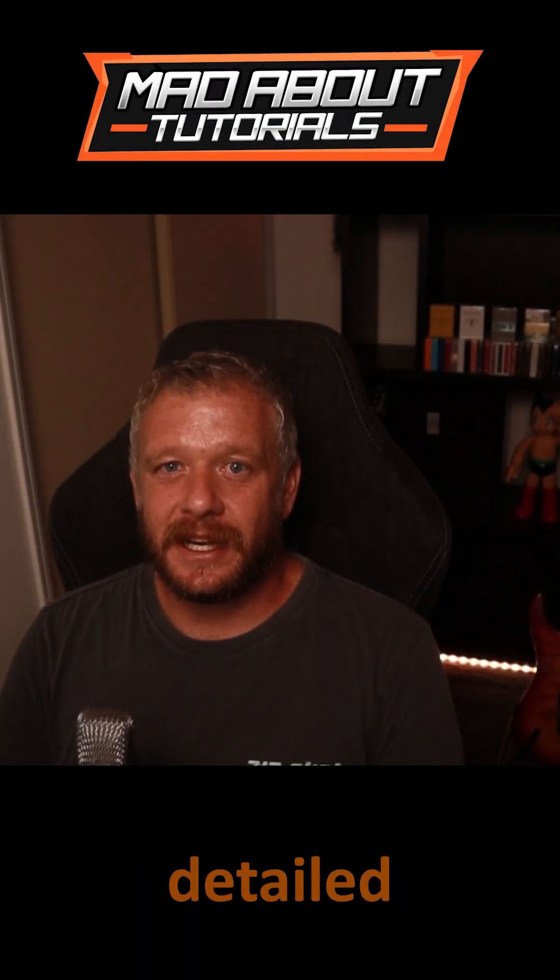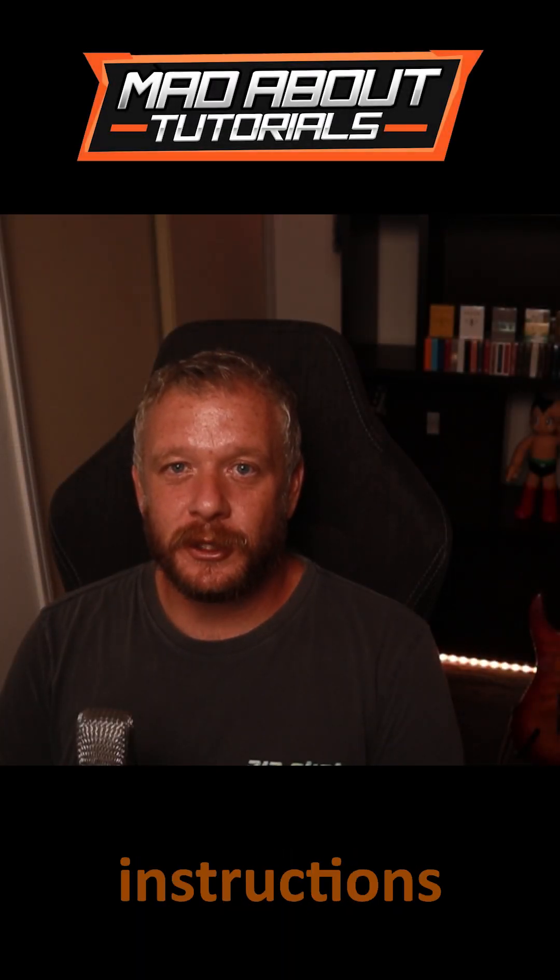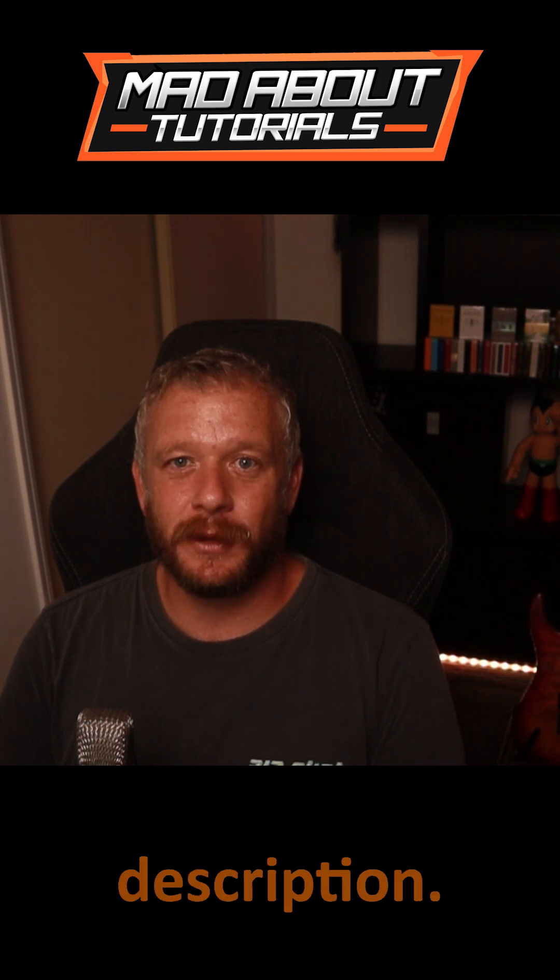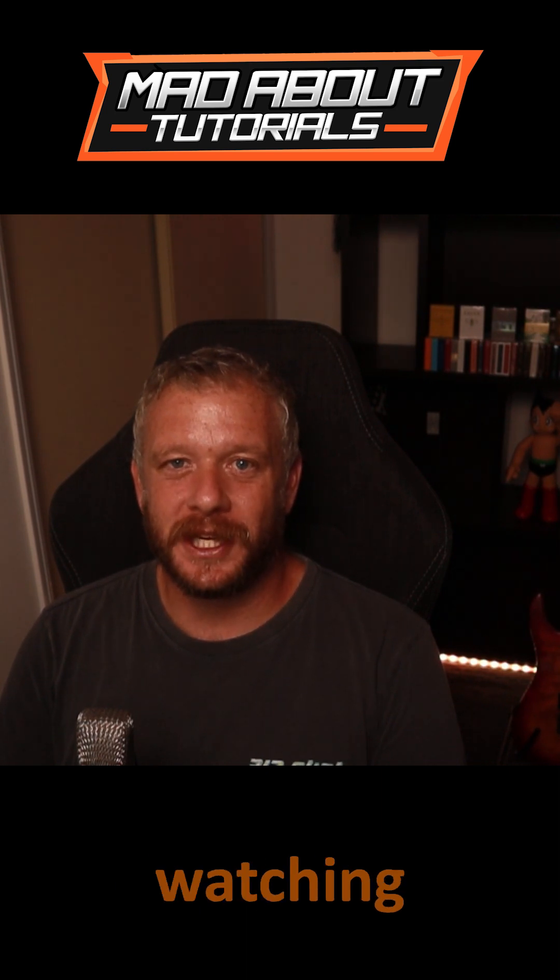If you'd like to see a more detailed video with the full instructions, head to my channel. Link will be in the description. Thanks for watching.